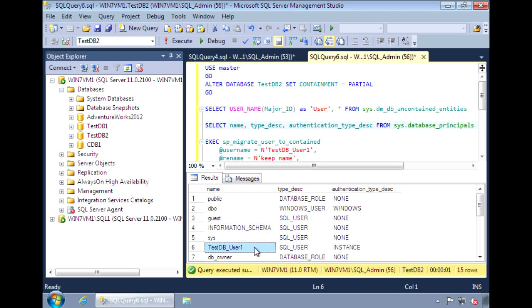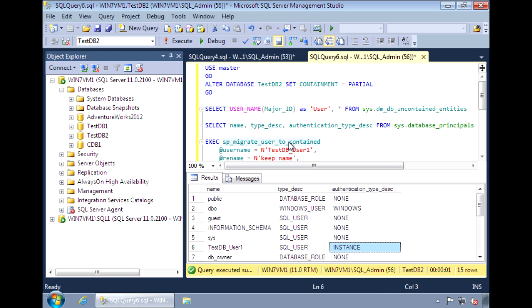we see that there is a user in there right now, testdb user1, and it's authenticating against the instance. We want it to authenticate against the database instead.